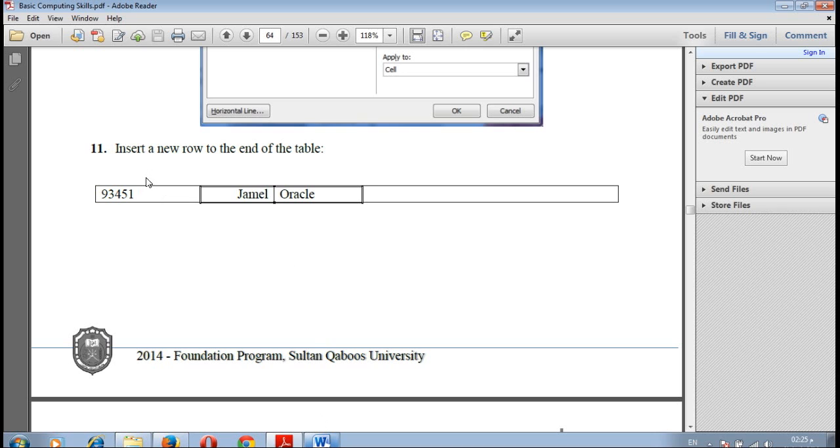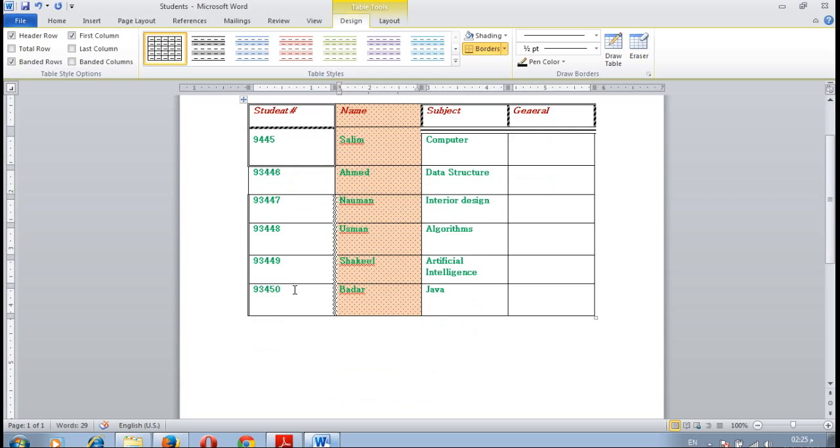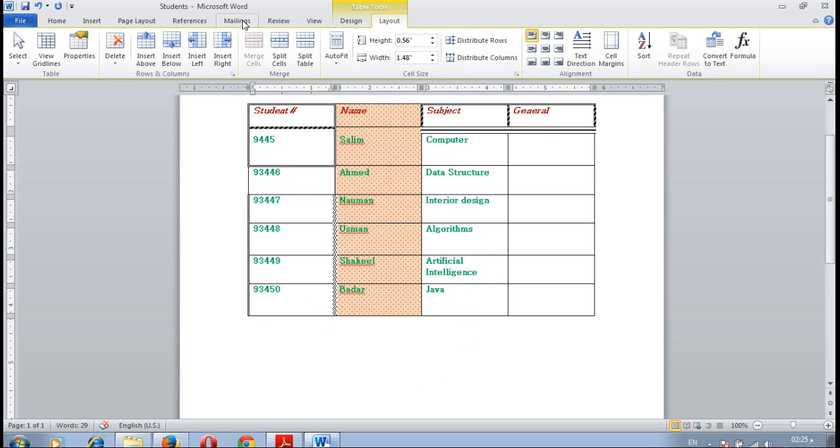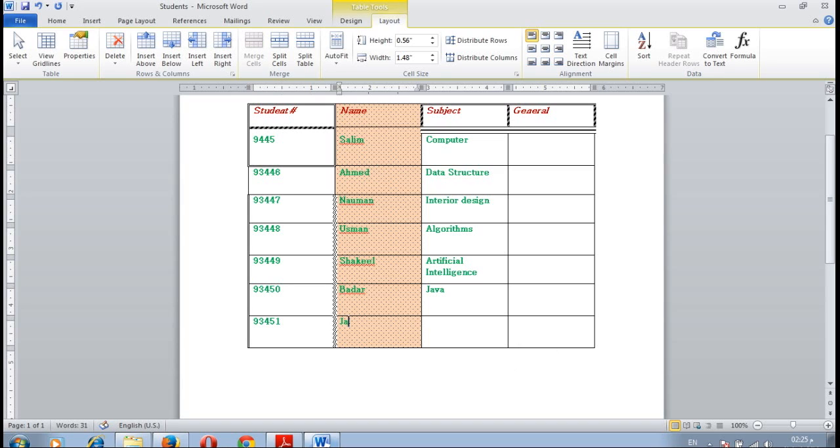Now insert a new row at the end of the table. Click on any one of those cells, then select layout insert below. Type the student number is 93451 and the student name is Cemil. The subject is Oracle.